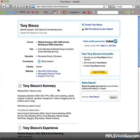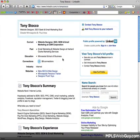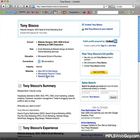And then when you click that and go to the page, you've got these nice anchor text links here, which will pass a little bit of page rank.